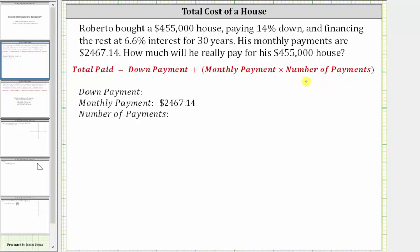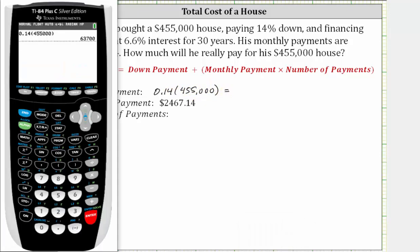Let's begin by determining the down payment, which is 14% of $455,000. To find the percent of a number, we convert the percent to a decimal and multiply, so the down payment is equal to 0.14 times $455,000. This product is equal to $63,700, which is the down payment.